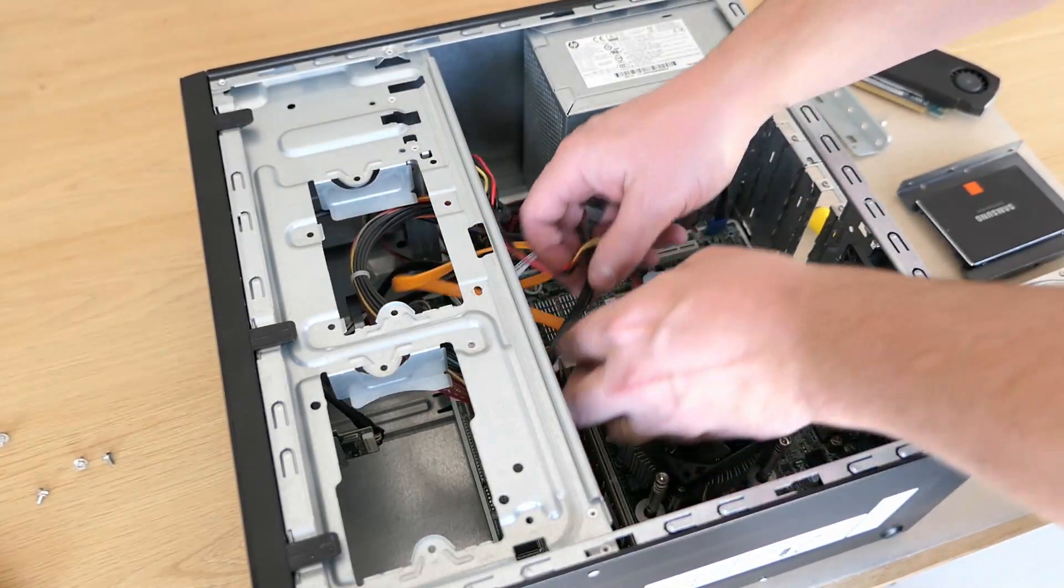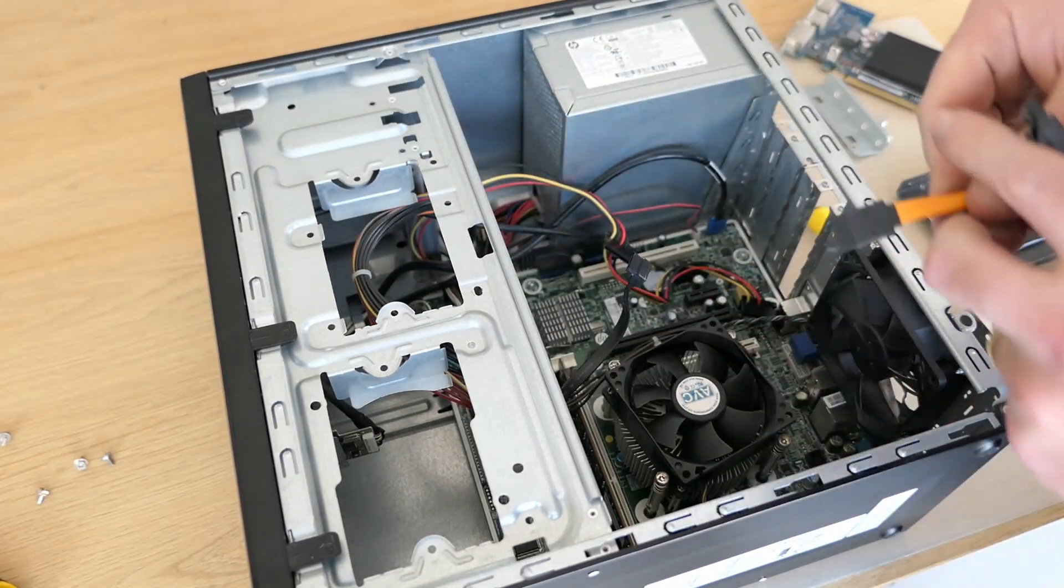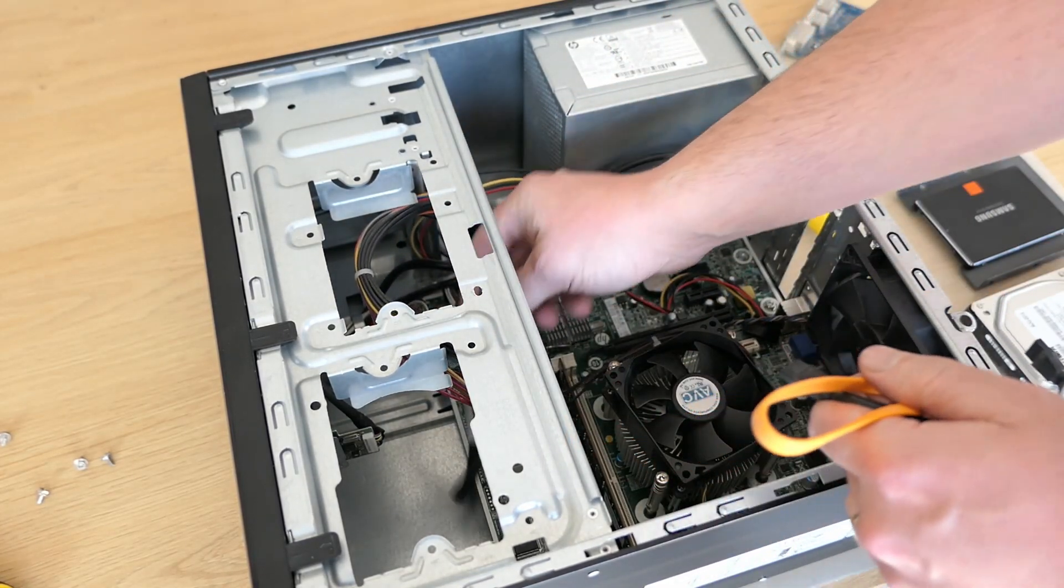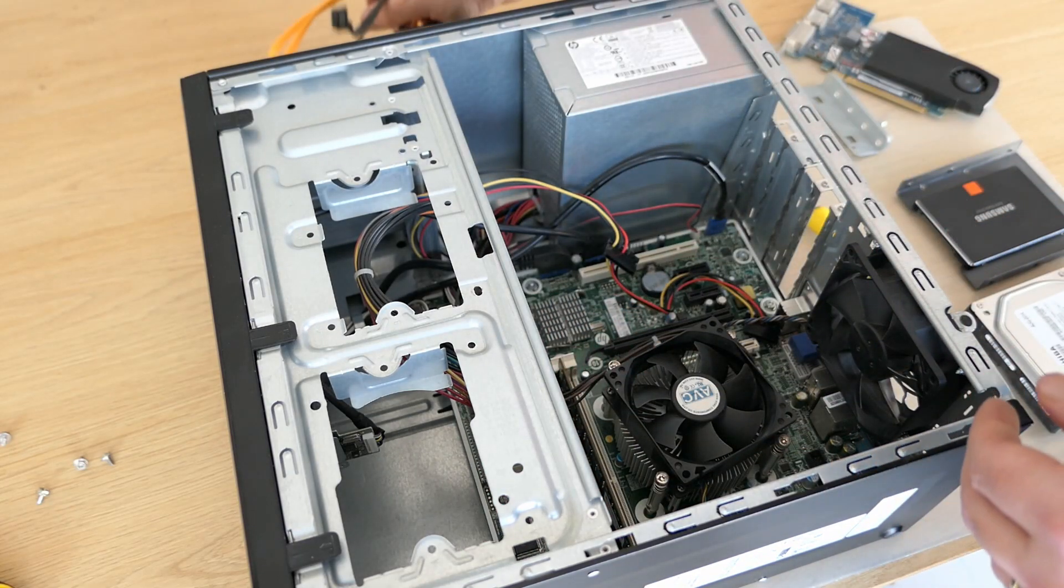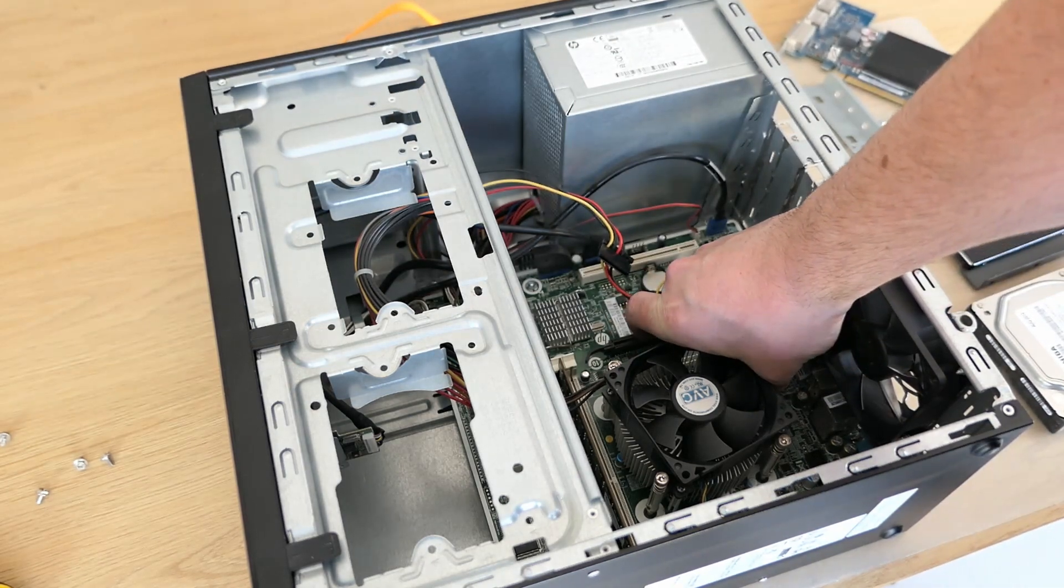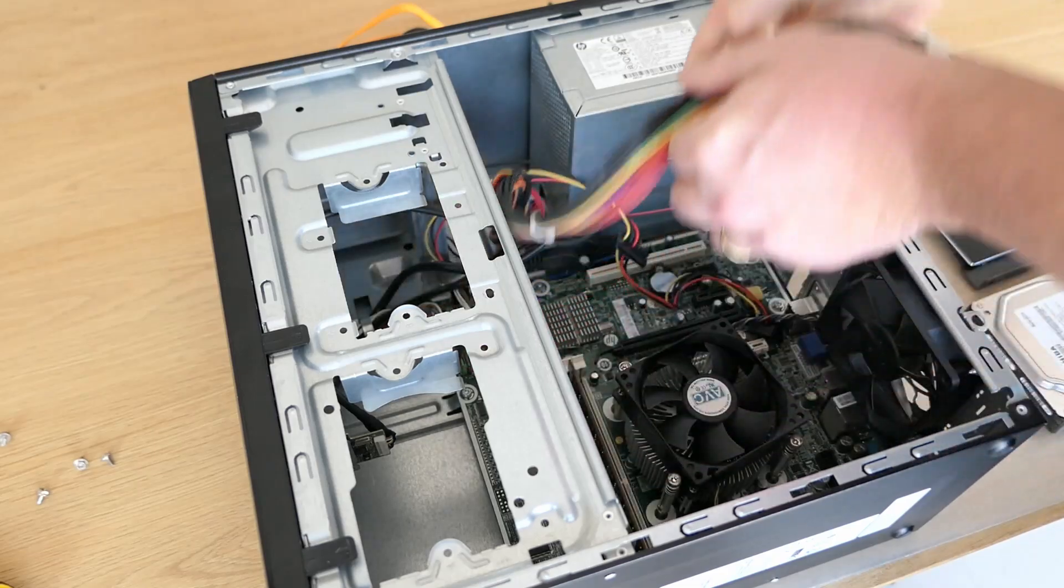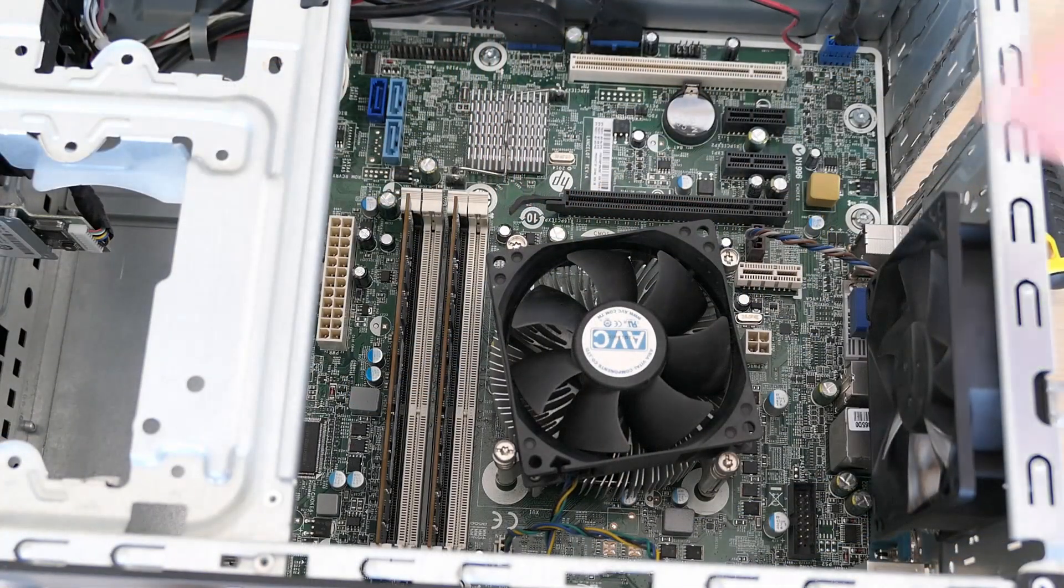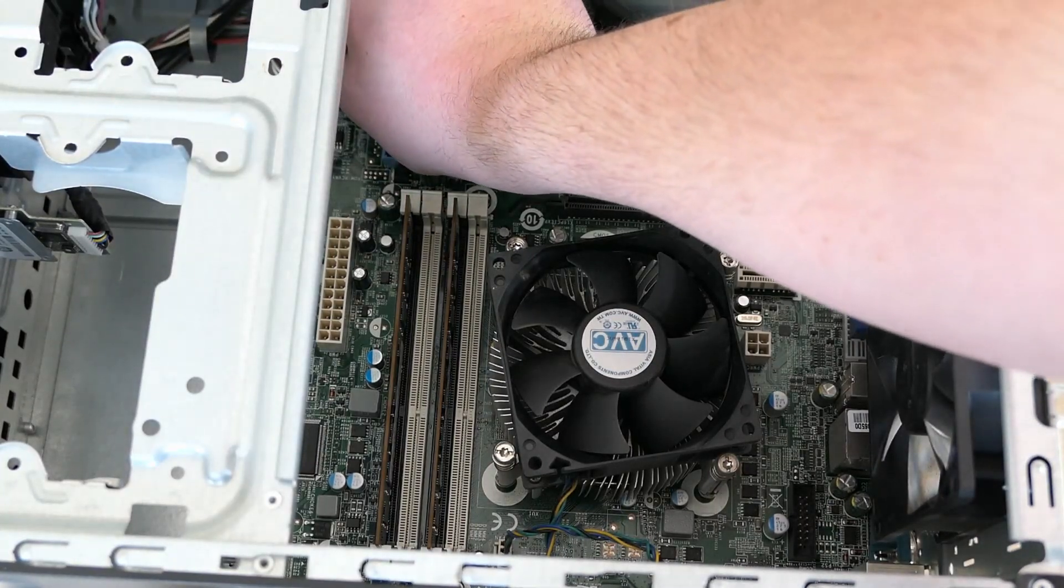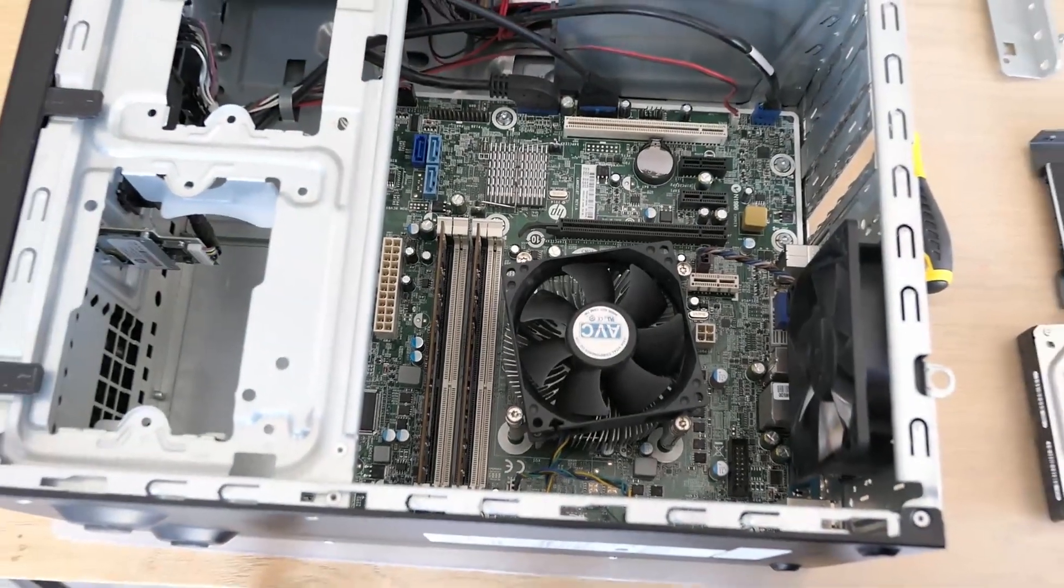Let's remove the rest of the cables that is connected to the motherboard and I'll start with the SATA cables. Then we can disconnect the power connectors. And finally the remaining smaller connections for the front panel, front USB, SD card reader, front audio and the internal speaker.